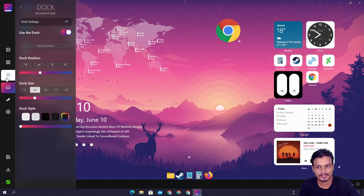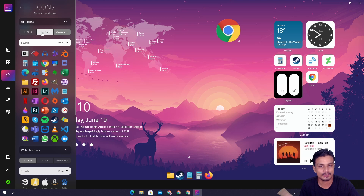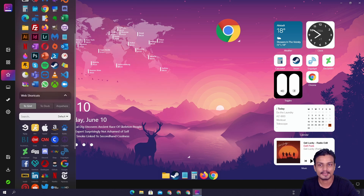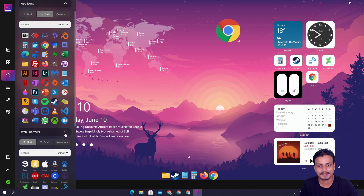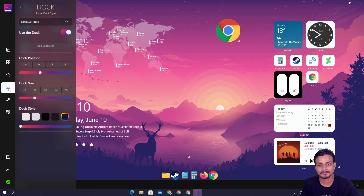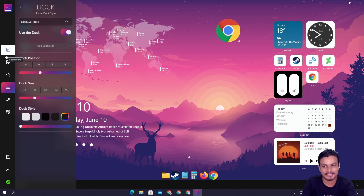To add icons to the dock, go back to the app icons section and choose the 'to dock' option. Just click on the icon and it will be added to the dock. If you don't see your app listed, you can upload a custom icon and add it to your dock. That's the big features for customizing your desktop.